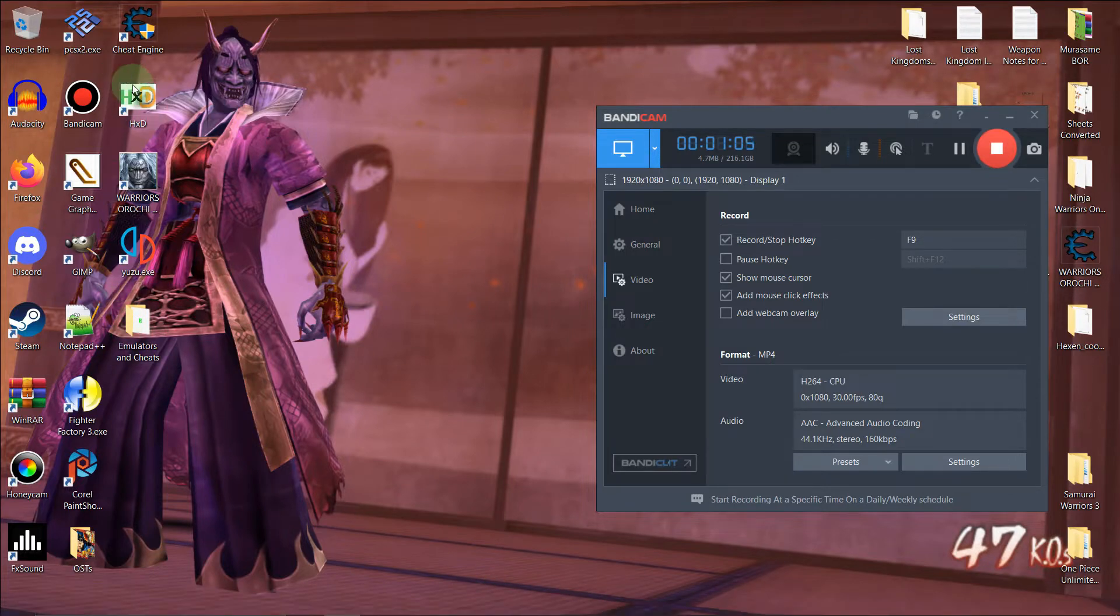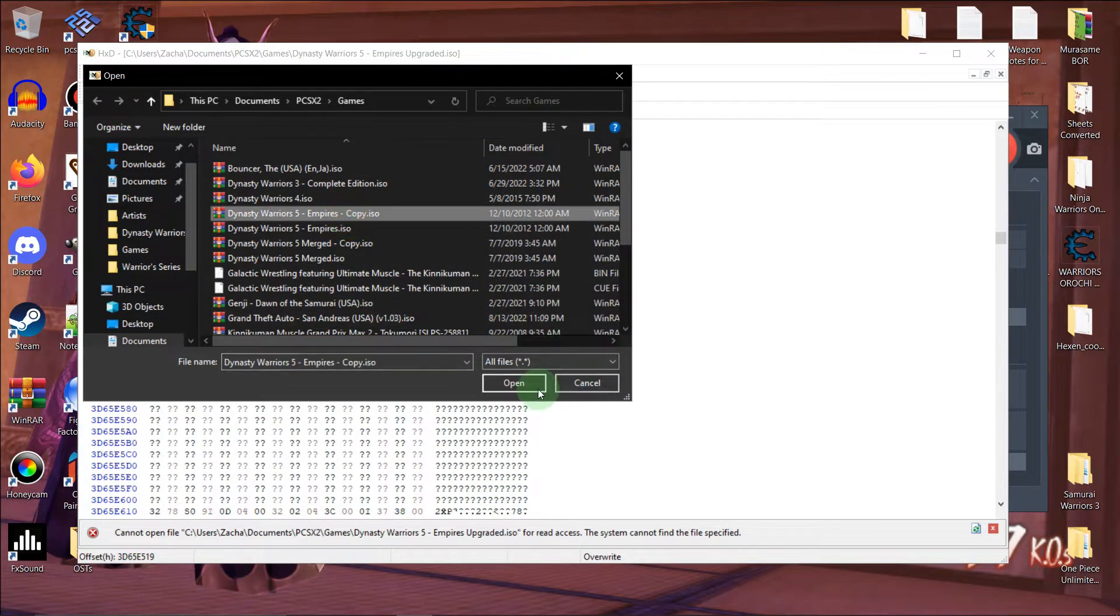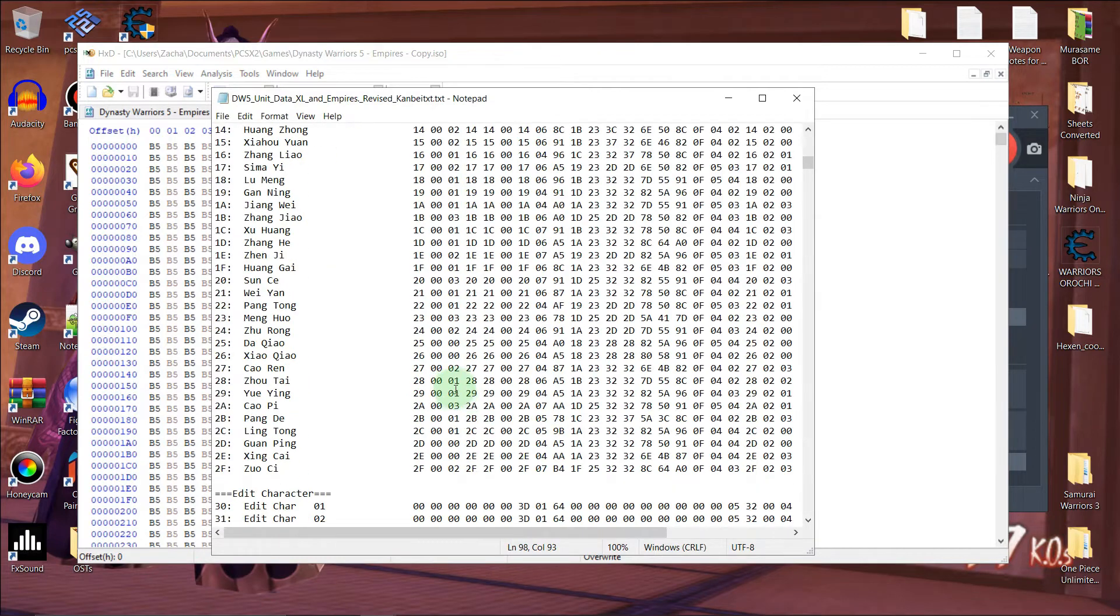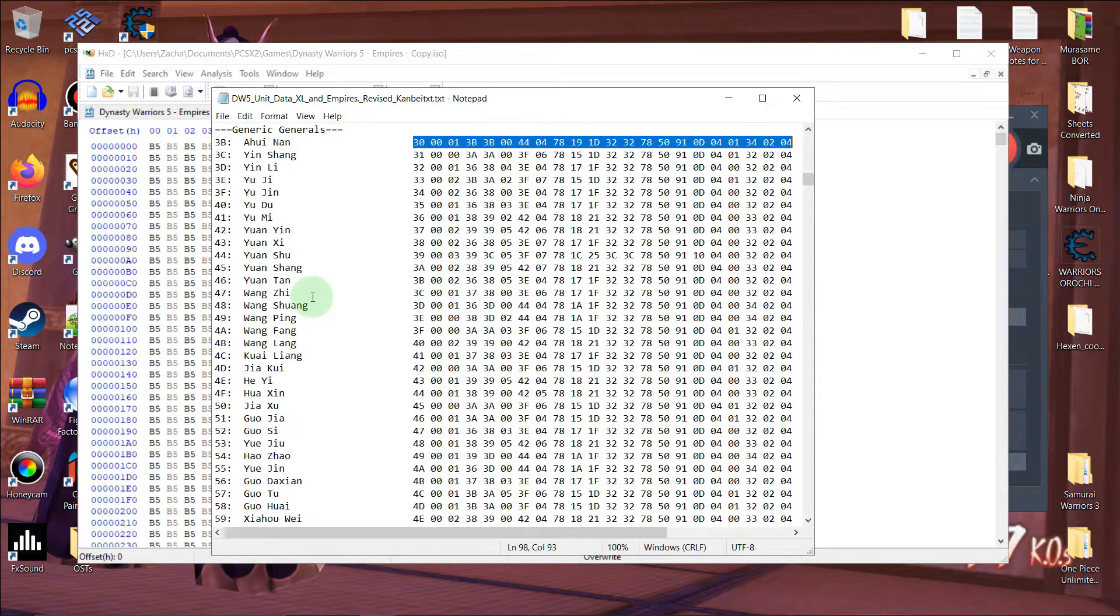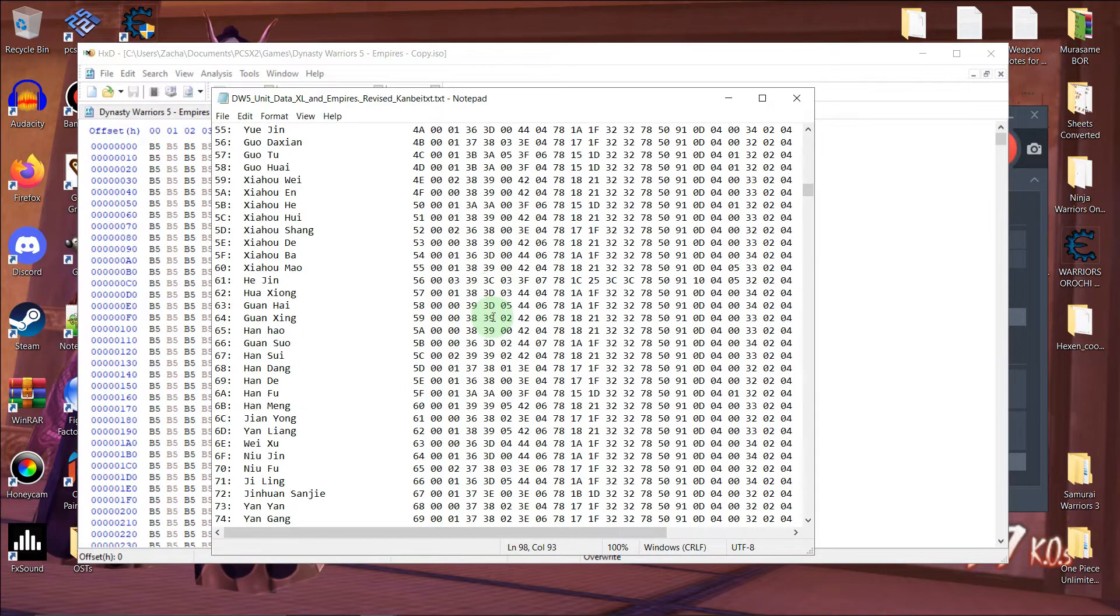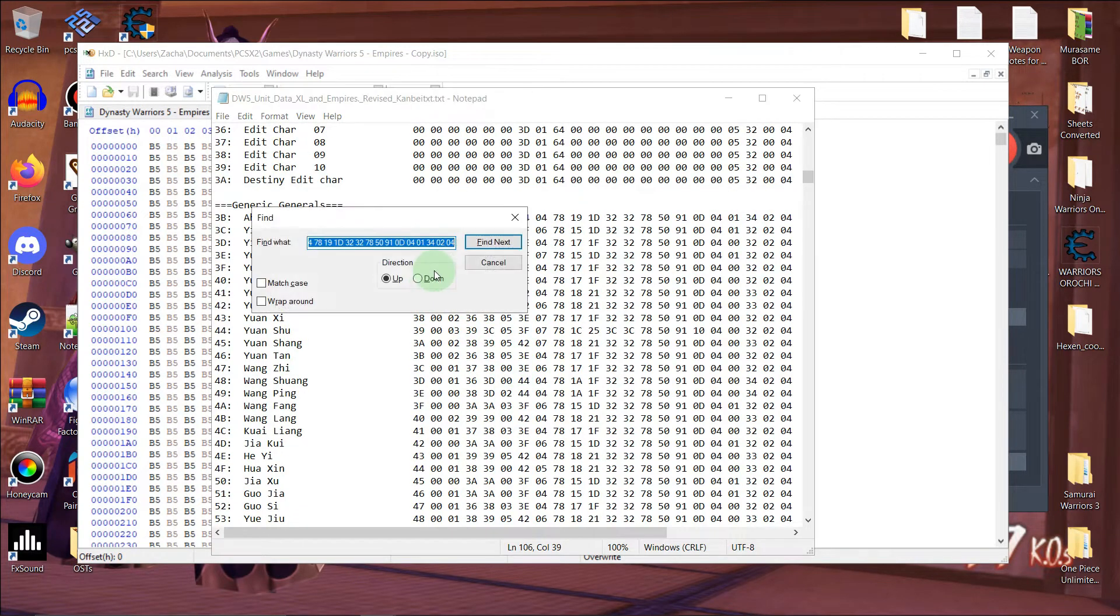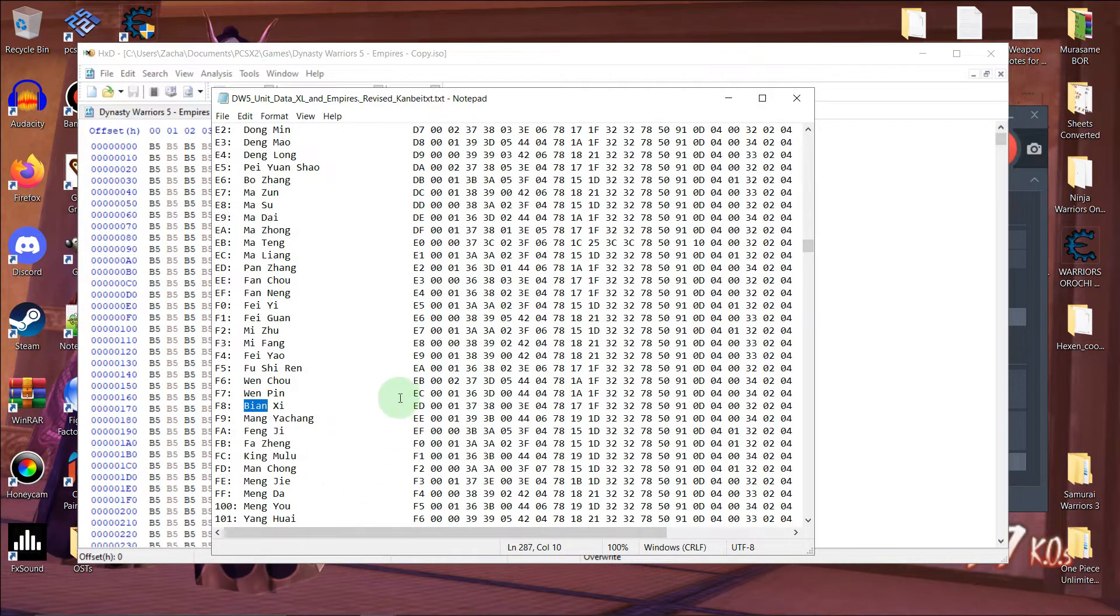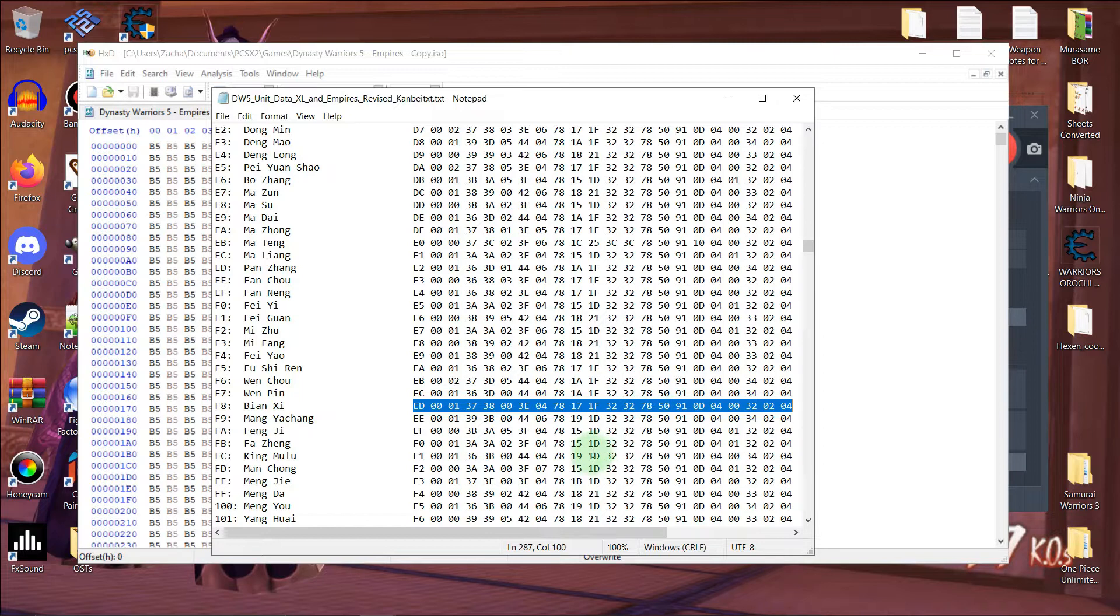So without worrying out of the way, let's get started. First we're going to open up HXD, and then we're going to open our ISO. I'm going to open up Empire's copy right here. And what we're going to do is we're going to find the one generic, Beyonce. Now, you might notice the rate of bytes here is pretty long. It's because each rate of bytes is about 22 bytes. So make sure you copy it.